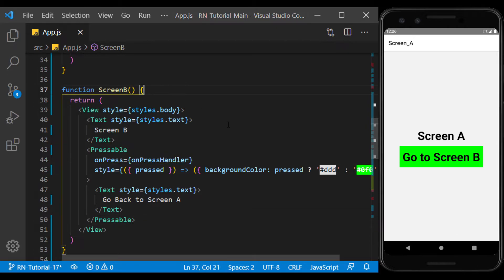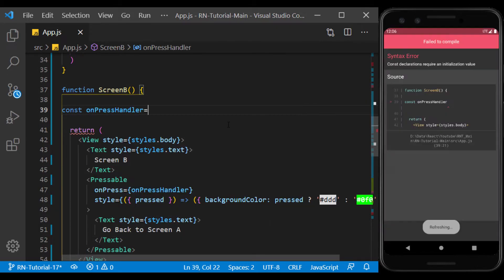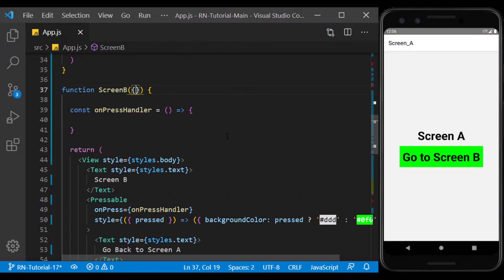Similar to the previous component, we create an onPressedHandler function. And this time, we navigate to Screen A.